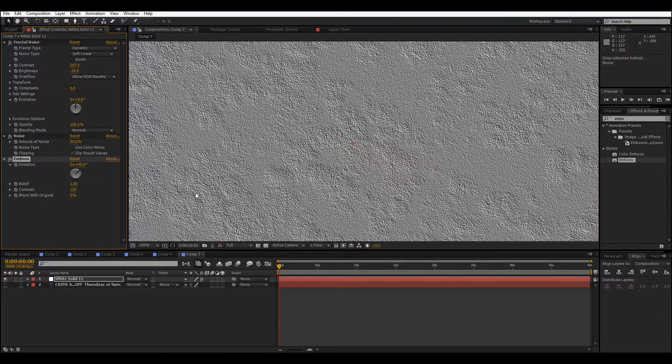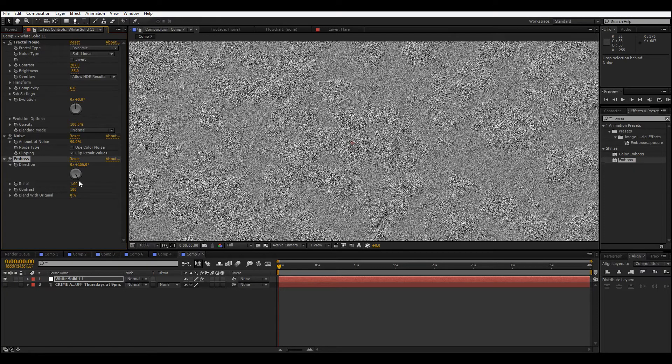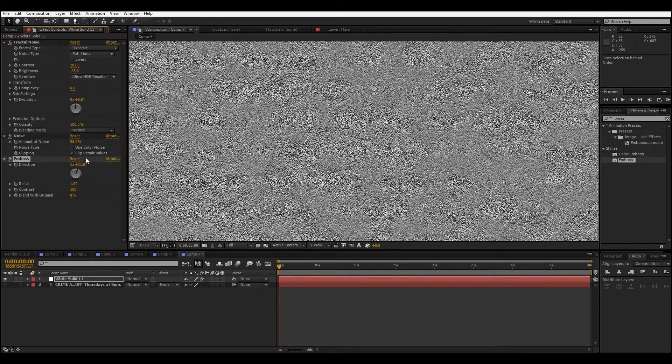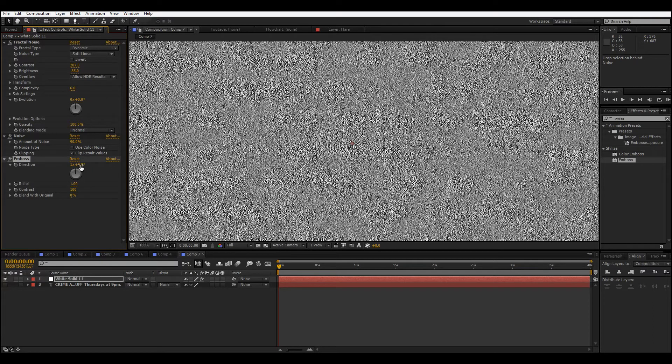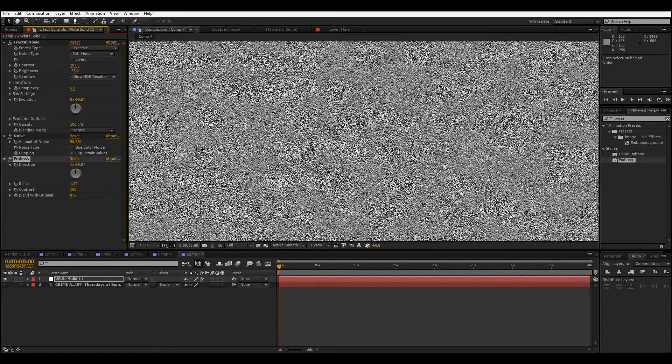Here we go, and now we have what looks sorta like a wall. We don't really need to change any of these settings unless you want to, but you can get various cool looking variations on this.